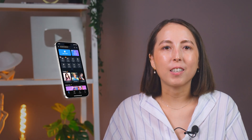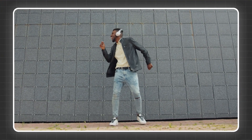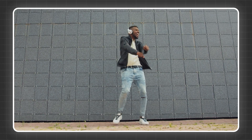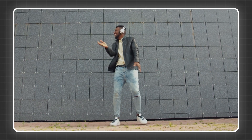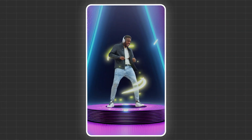Hey there! What if I told you this entire short was made using nothing but PowerDirector's mobile app? In this video, I'm going to show you how to use PowerDirector app's amazing tools to turn your raw footage into a polished and appealing viral short, fast and easy.